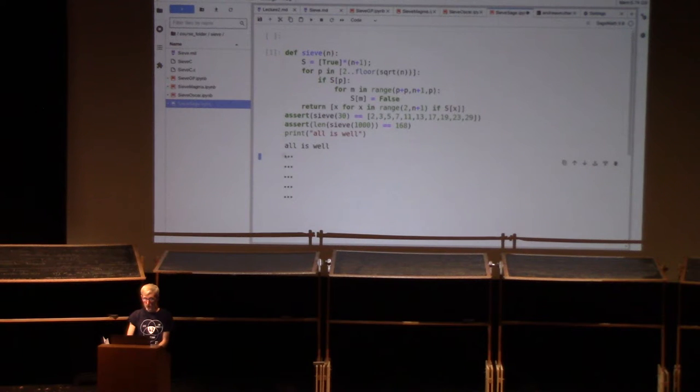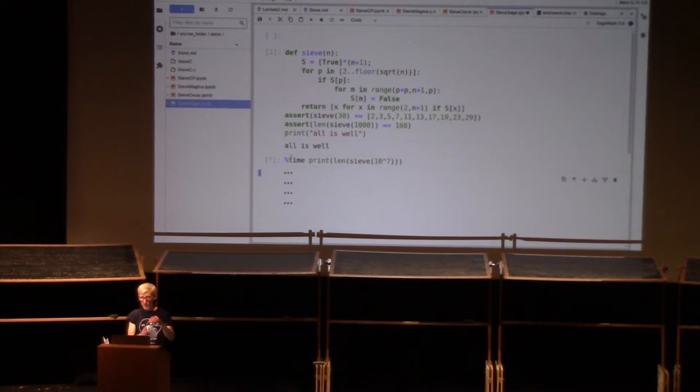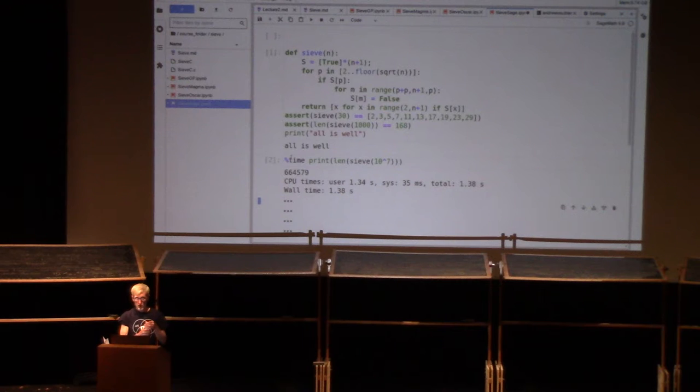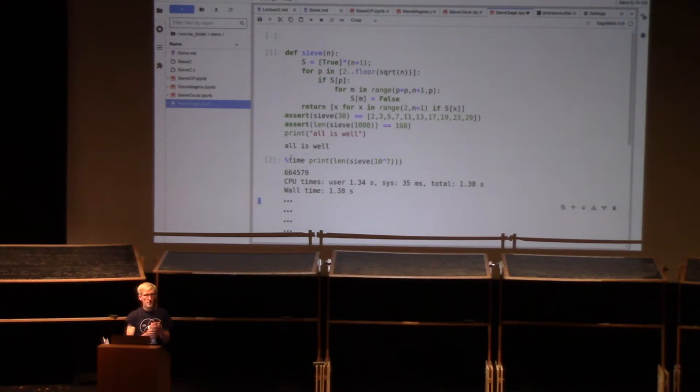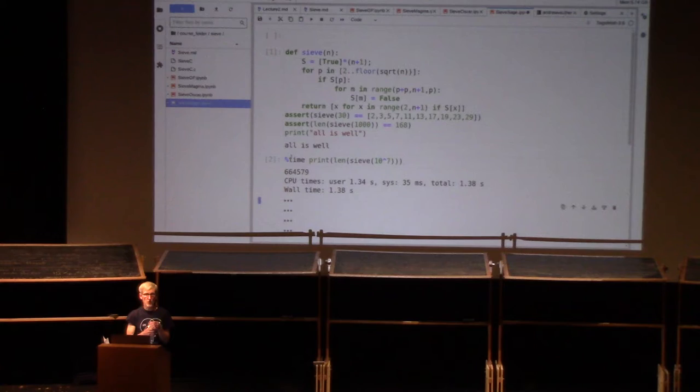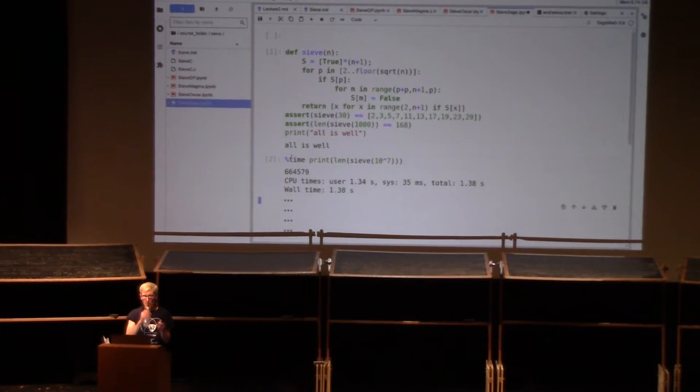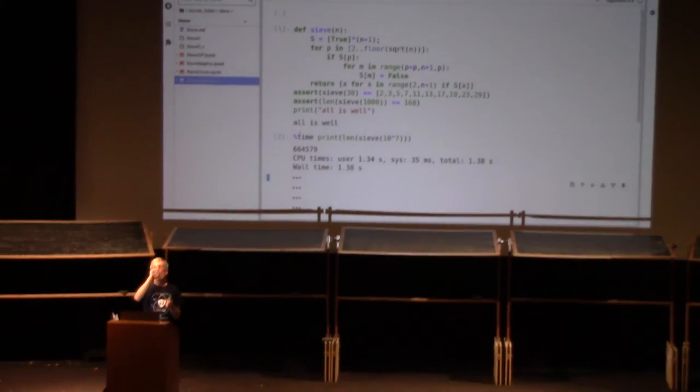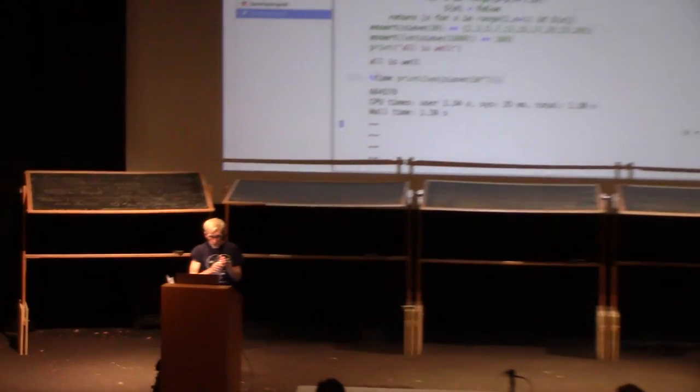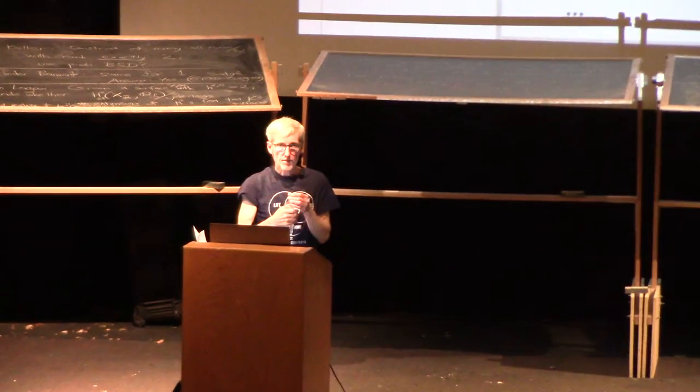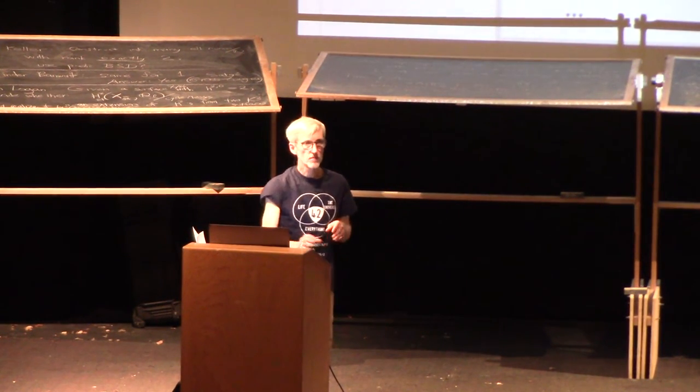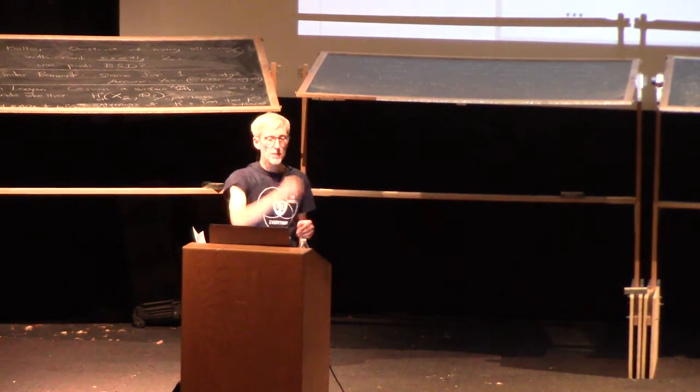So let's go ahead and try this. All is well. And let's go ahead and time this one. Oh, so they should do pretty well. Better than magma or GP, but still 20 or 30 times slower than Julia. Okay, any questions on this?